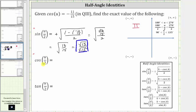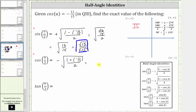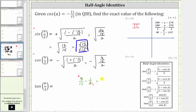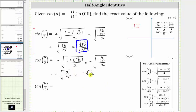Now let's find the cosine of u/2. Because u/2 terminates in quadrant two, the cosine value will be negative. So we have the negative square root of (1 plus cosine u) divided by 2, which is (1 plus negative 11/15ths) all divided by 2. Simplifying: 1 plus negative 11/15ths is 4/15ths. This gives negative square root of (4/15ths) divided by 2, or 4/15ths times 1/2. Simplifying: two 2s in 4 gives 2/15ths, so this equals negative square root of 2/15ths, which equals negative square root of 2 over the square root of 15. This is the exact value of cosine of u/2.